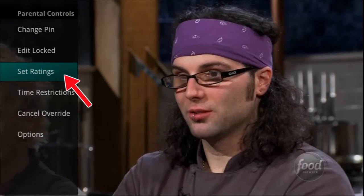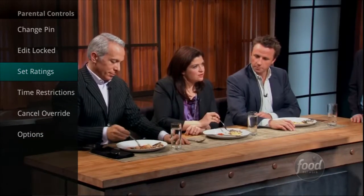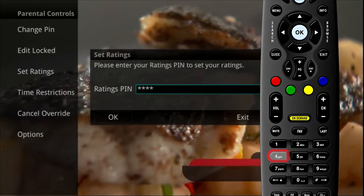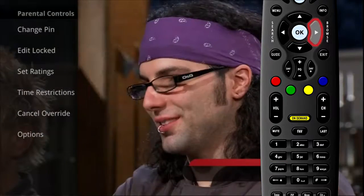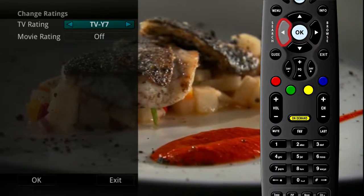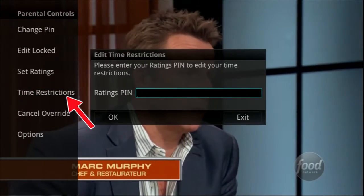Highlight Set Rating if you would like to set parental ratings based on the rating of movies or TV shows. To access the screen, you will need to enter your PIN. Use the arrow buttons to change the TV ratings or movie ratings. For example, if you choose TV-14, anything rated TV-14 and above will require a PIN for viewing.